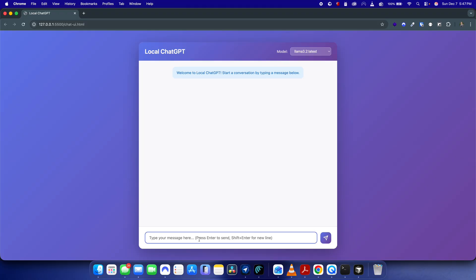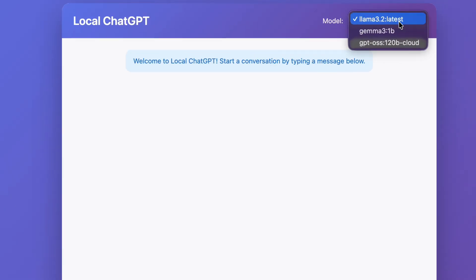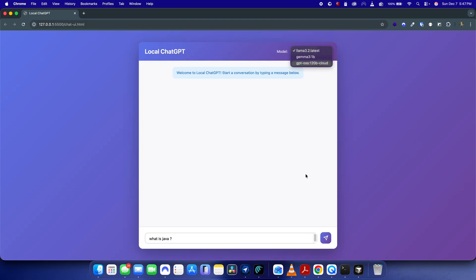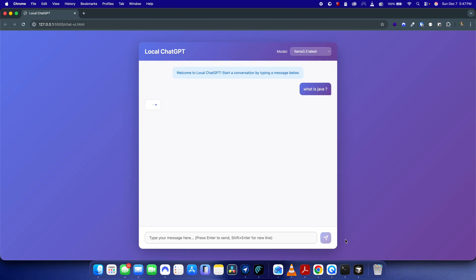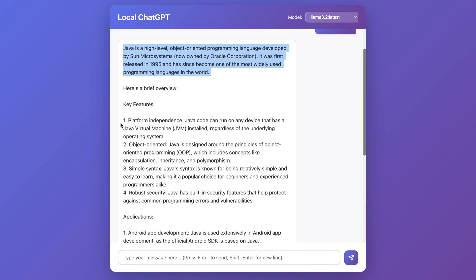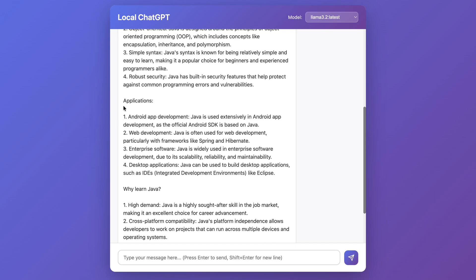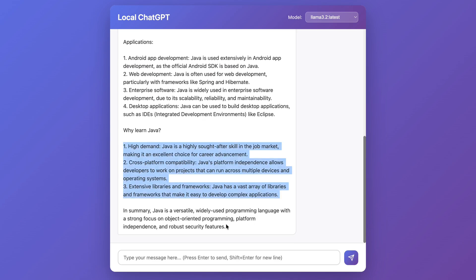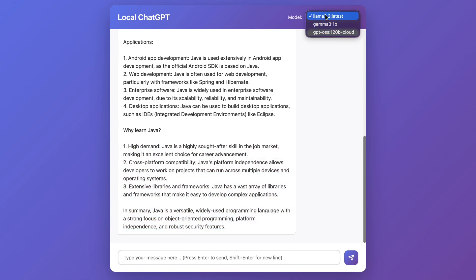If I just ask 'what is Java' — you can choose any model from here, this is just a basic model I'm using but you can use any of them. Just send it and this will give a response. Here you can see it has given key features, applications, and a lot more. You can also switch between models.